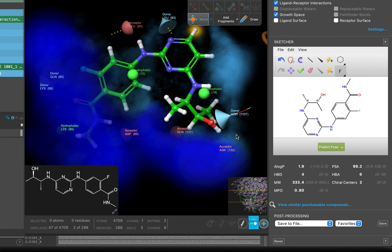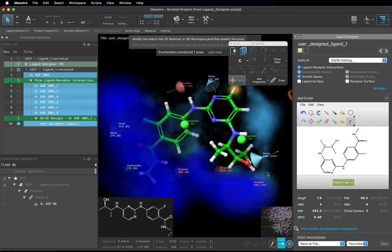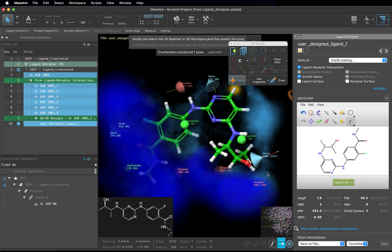In this video, we went through how you could use the ligand designer to perform targeted R group enumerations and quickly dock sketched compounds. In the next module, you can read through our best practices for pose inspection to get a better understanding of how to identify issues with predicted ligand poses. Thanks!